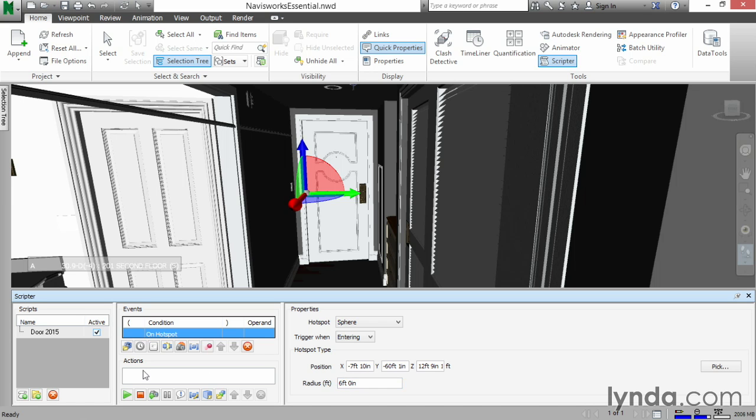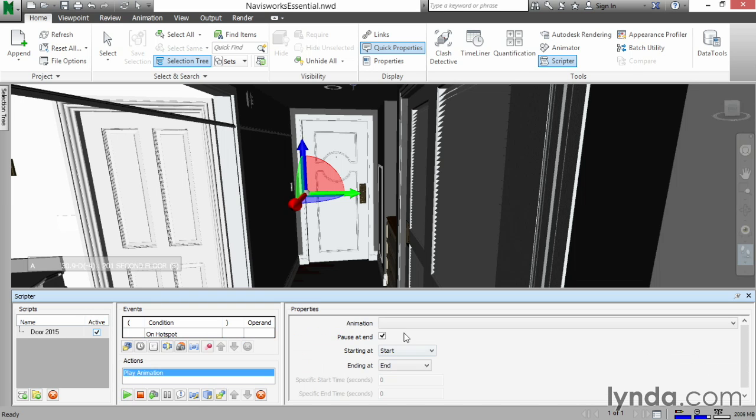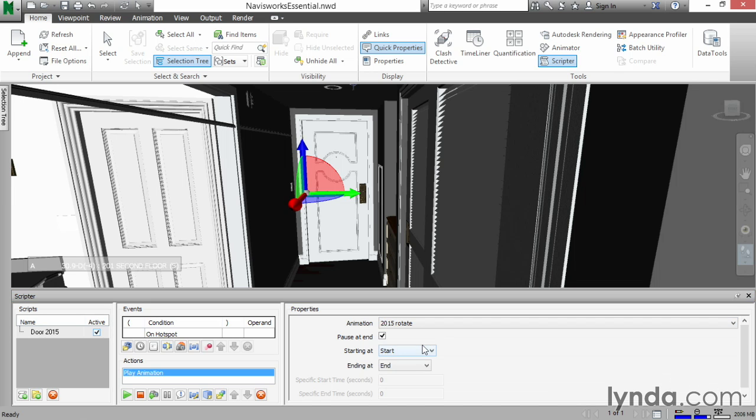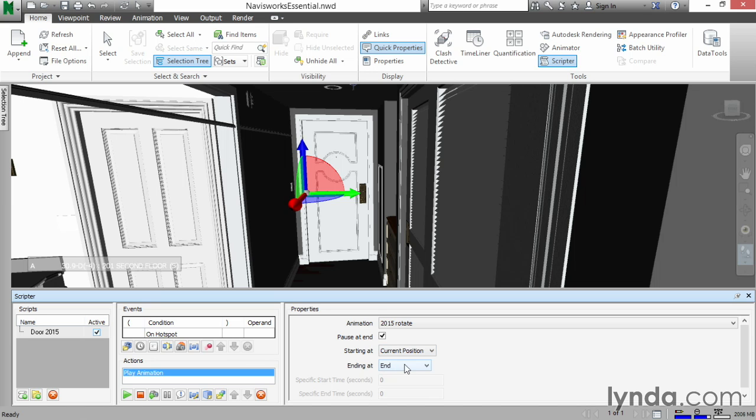Now for our actions, what we need to do is hit the Play Animation button. What do we want to animate? Well, let's hit the dropdown. Let's drill into door 2015. Let's animate the 2015 rotate. Keep pause at end. We're going to start it at current position, ending at end. So door 2015 on hotspot, we're going to play an animation starting at current position, ending at end. Once we get to within six feet of the door, it's going to open.